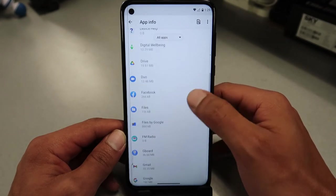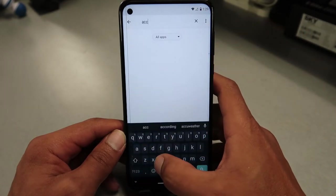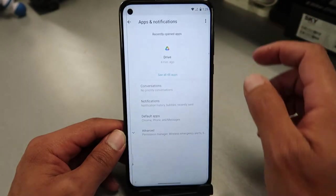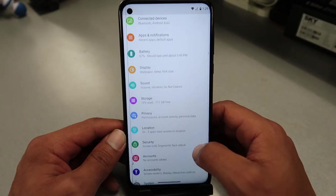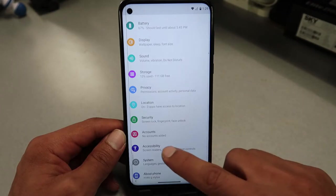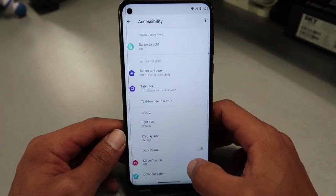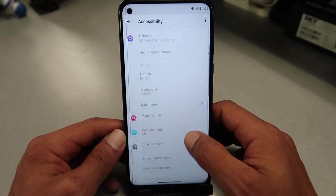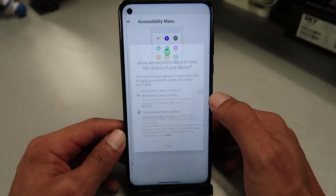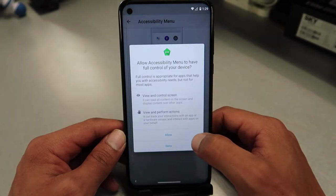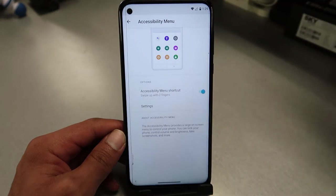If you cannot find Accessibility on the list, try typing in 'access' in the search — if it's not there, go back using the arrow and look for Accessibility in the main list. There you go — found it.